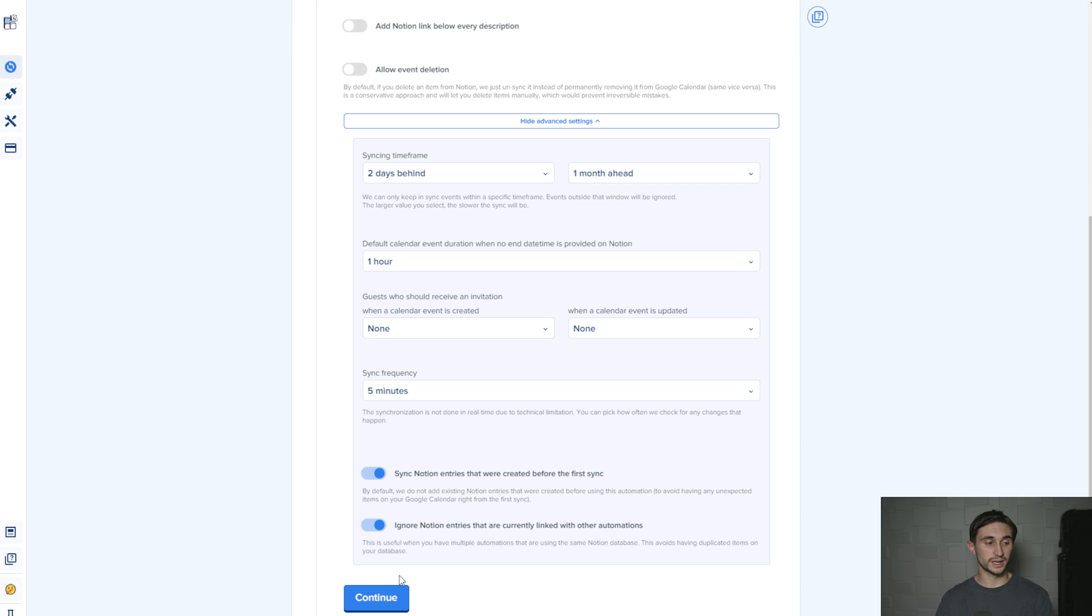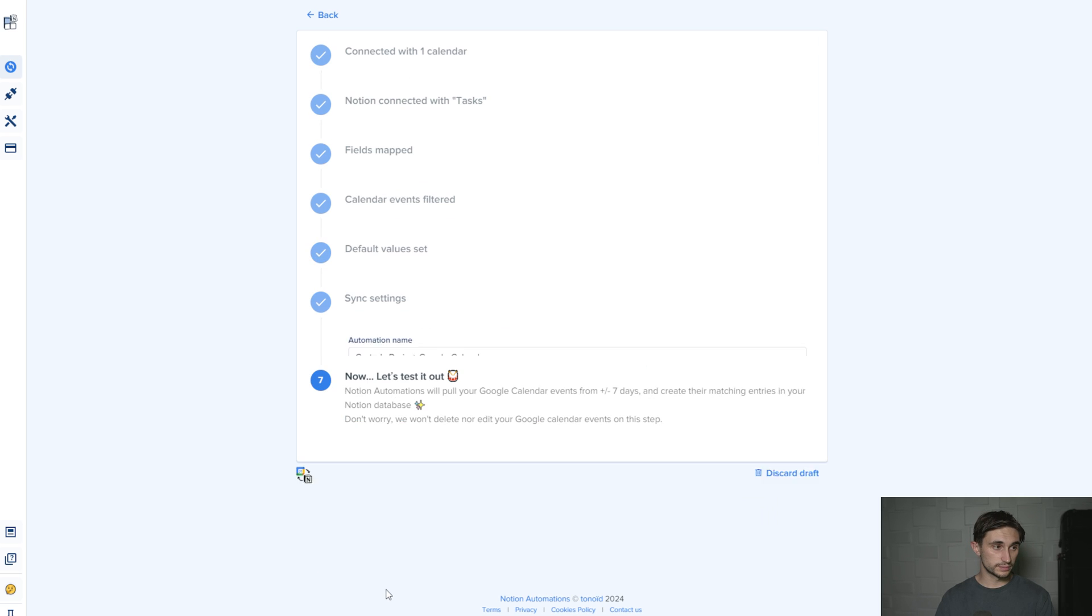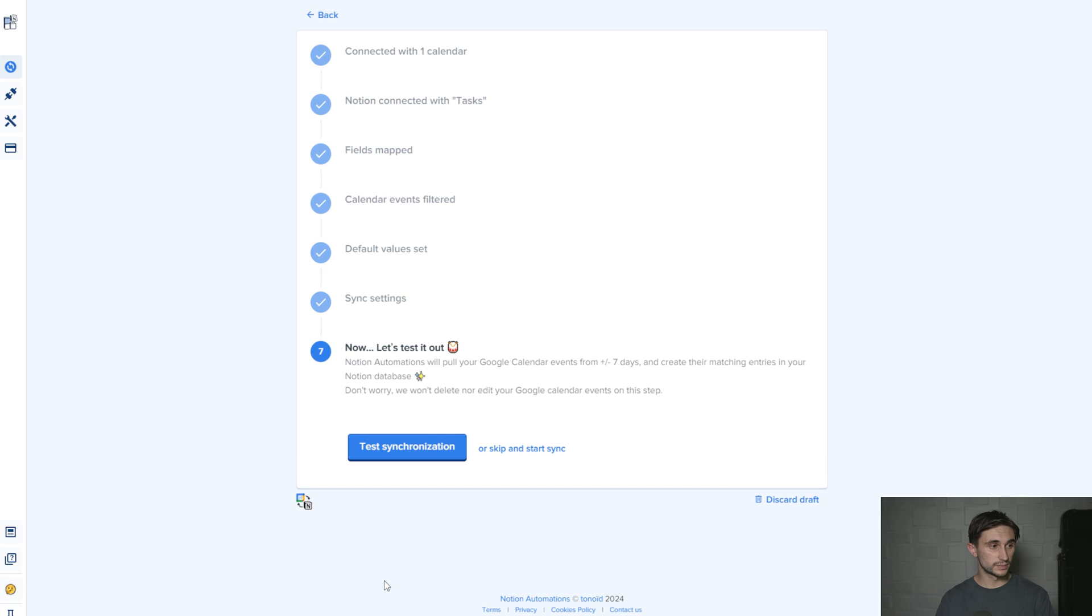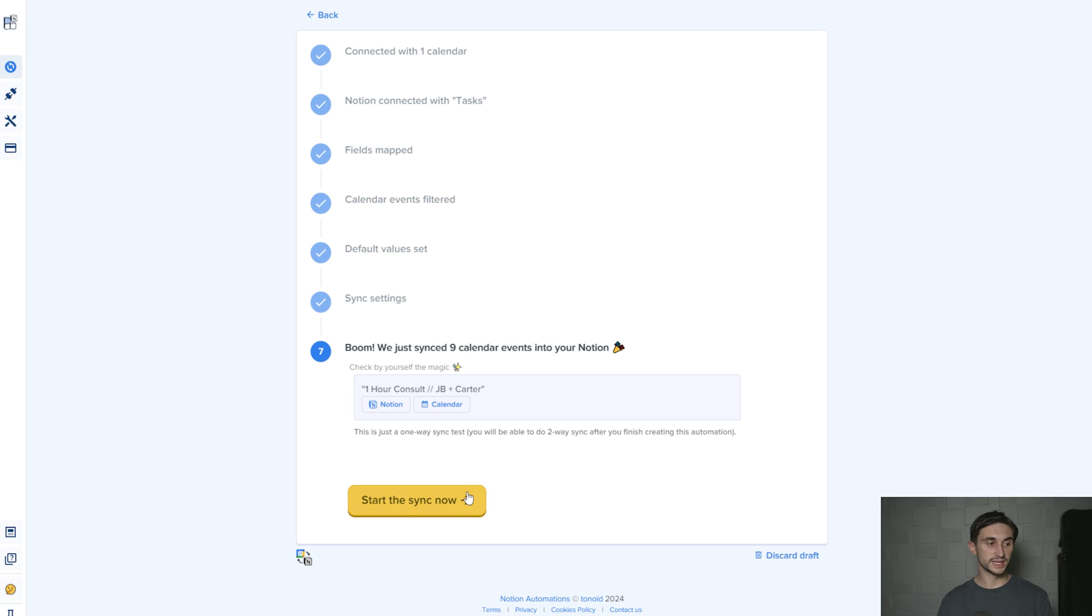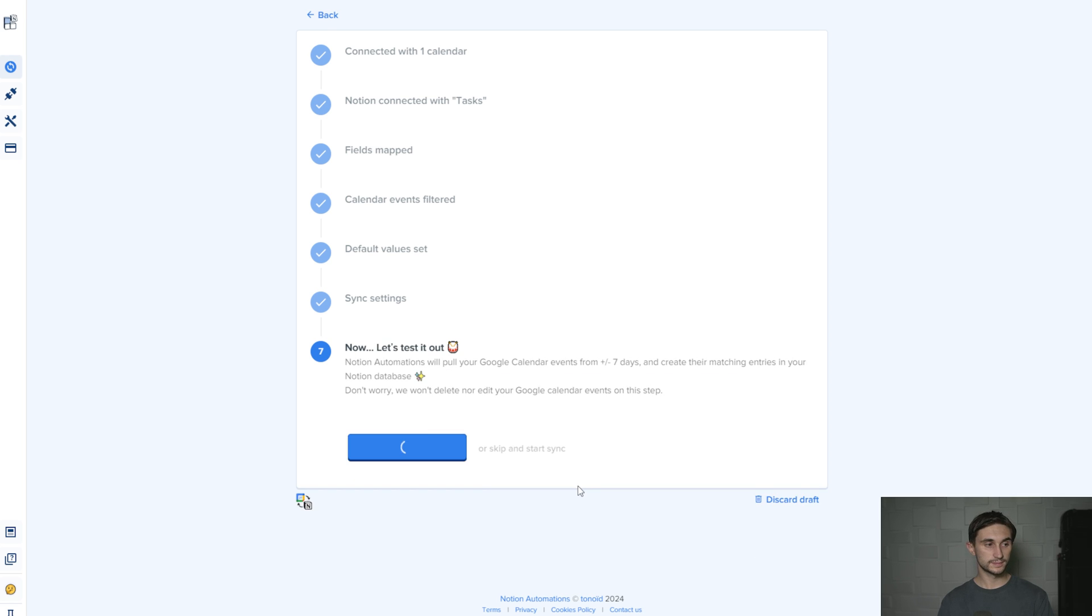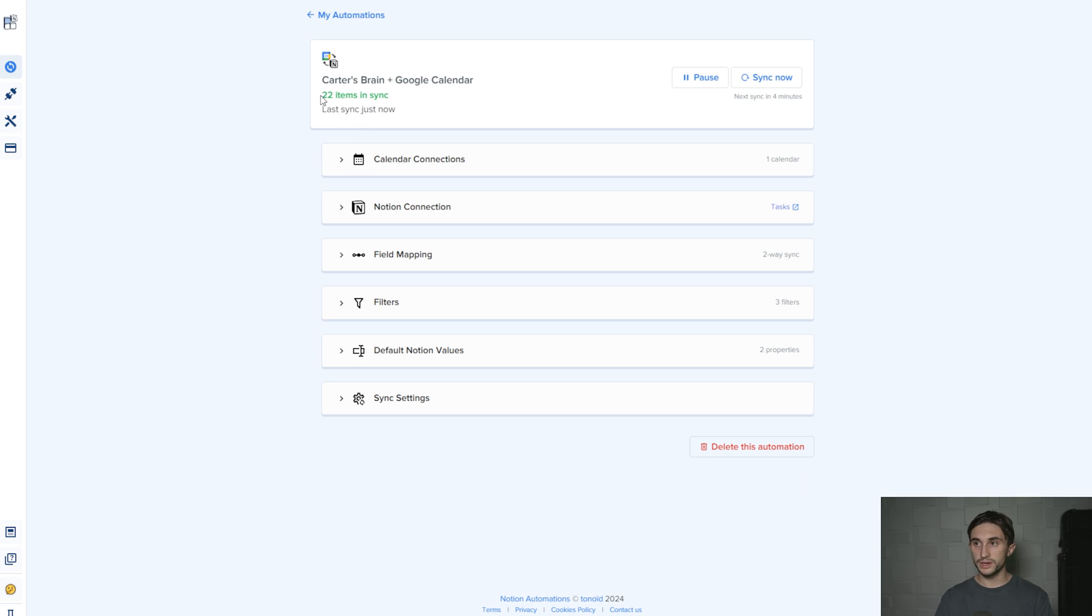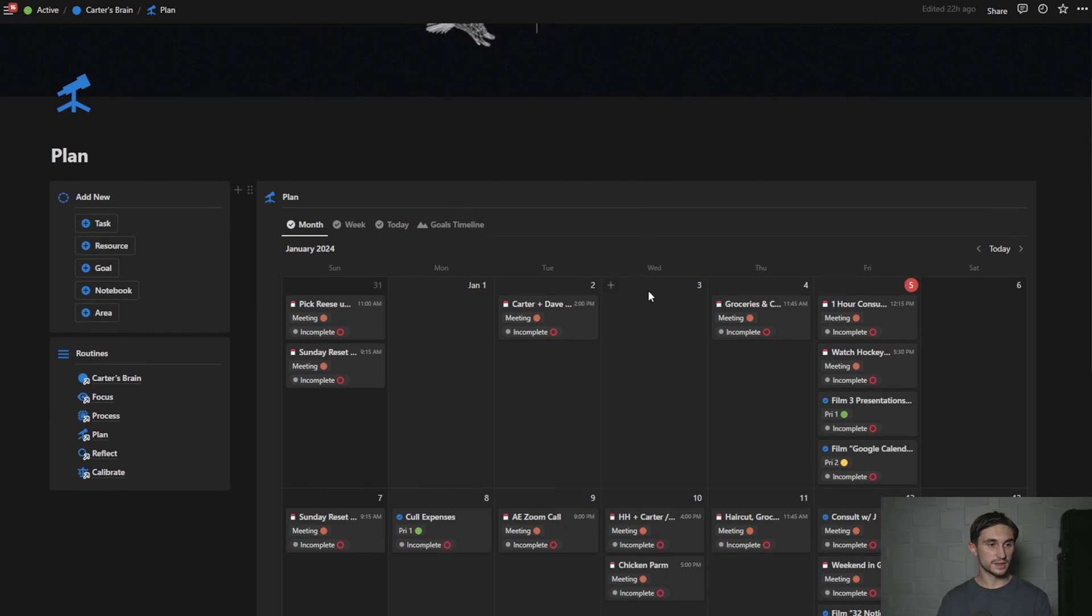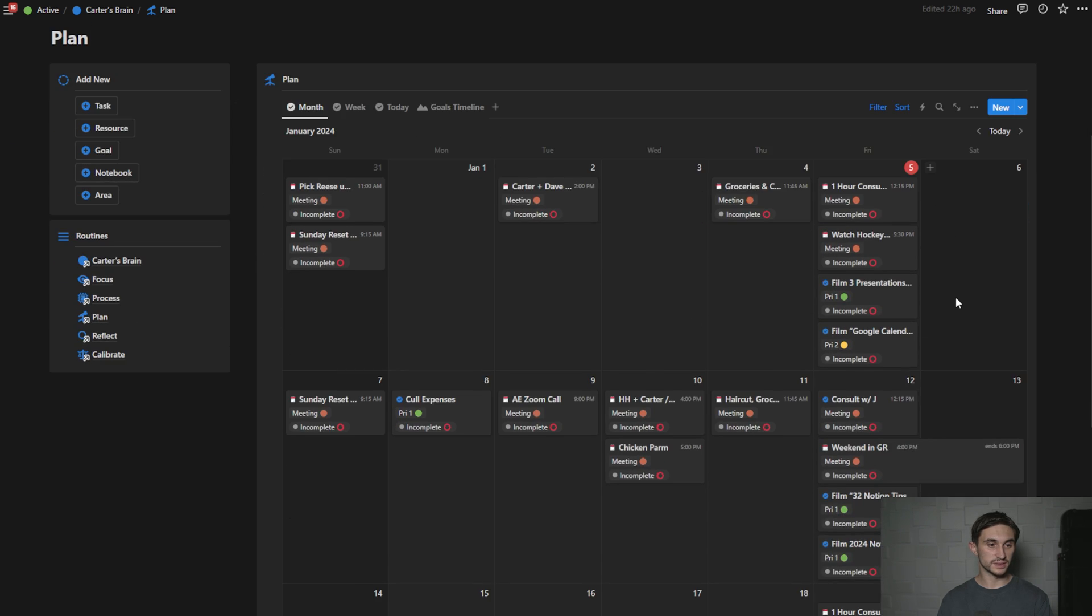Then I'm going to hit continue. And it says, now let's test it out. So I'm going to hit test synchronization. I'm going to hit start the sync now. And right here, it says 22 items in sync. You'll notice that these are in their rightful place in the calendar.